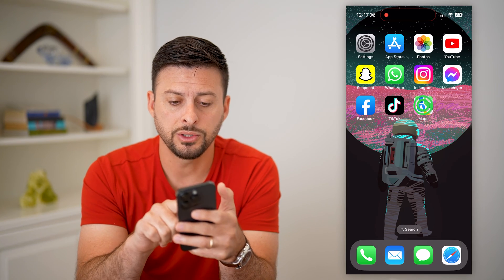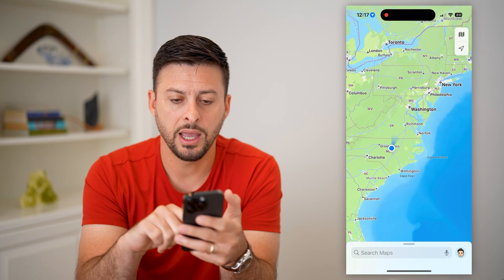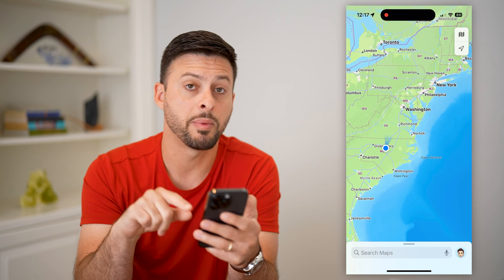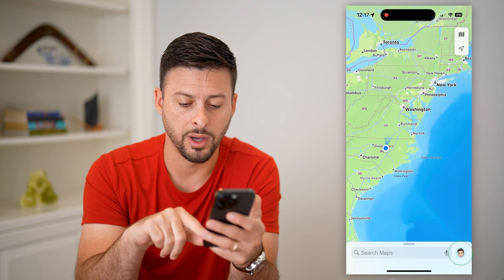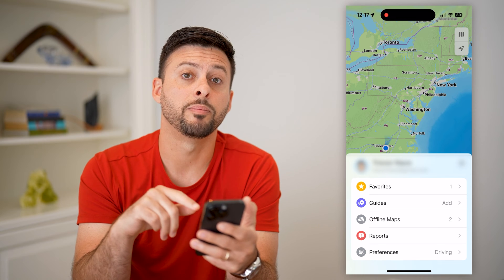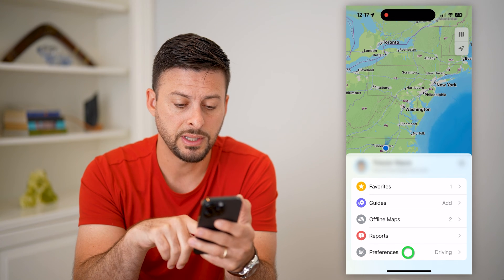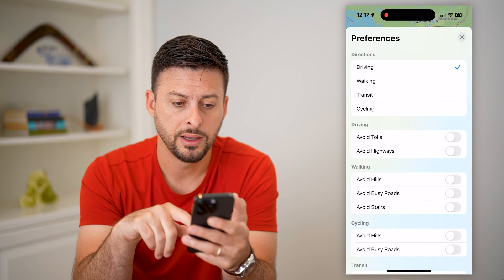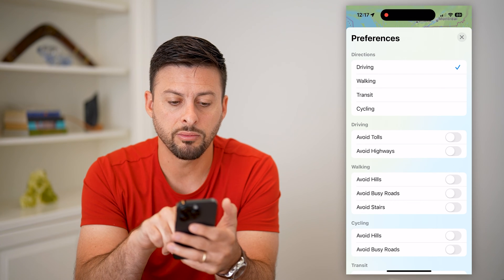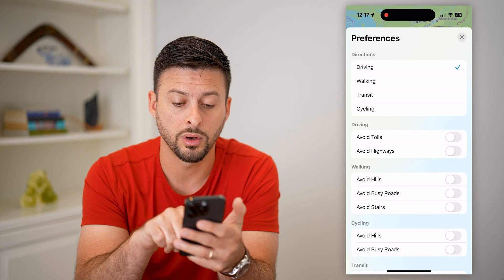Let's open up Apple Maps. You can see I have Apple Maps here. Tap on my profile at the bottom right, and at the very bottom is Preferences. Tap on that and you can see Preferences for Directions, and right under that is Driving — Avoid Tolls or Avoid Highways.